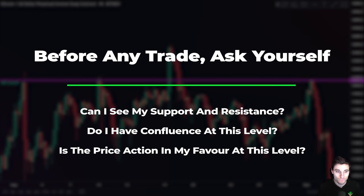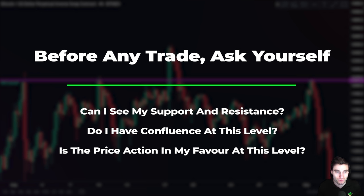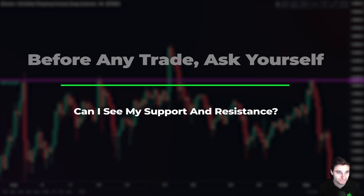Number one: can I clearly see my support and resistance levels? Number two: do I have confluence at this level? And number three: is price action in my favour at this level? If the answer is yes to these three questions, you take the trade without any emotion.